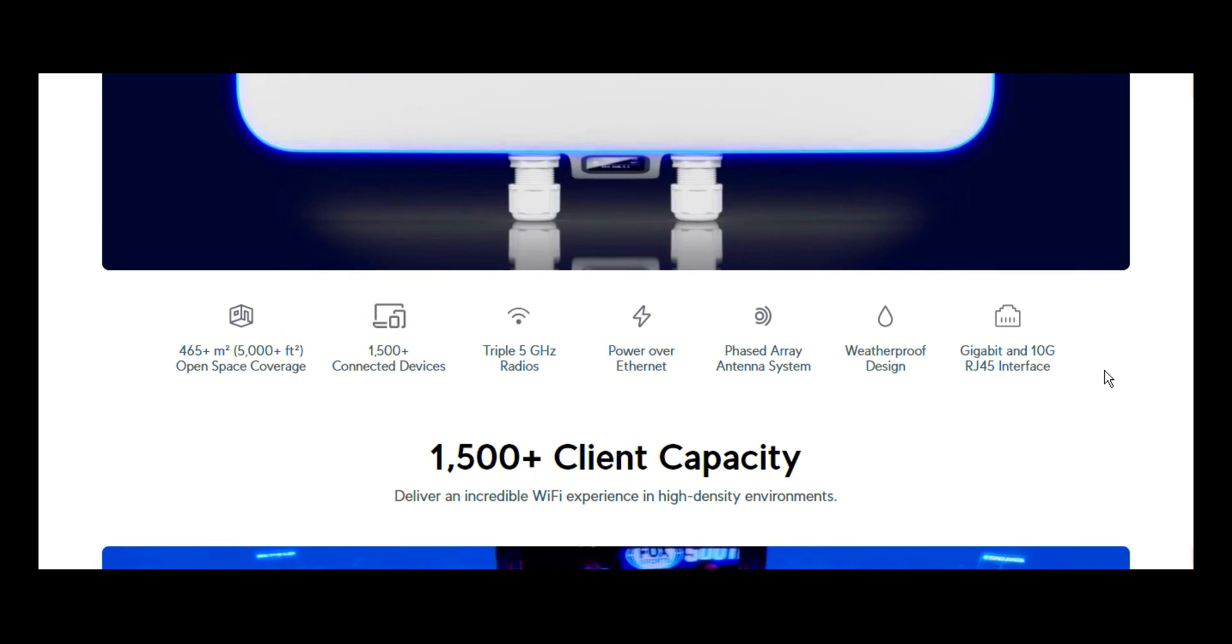Depending on the environment you are going to deploy it, if you think you are expecting more people in such a place, that will advise you on how many of these devices you need to actually deploy. It supports up to 1500 plus connected devices. It has triple 5GHz radios. The kind of antennas built into it supports this kind of architecture of radio. It obviously supports power via internet. It has an inbuilt phased array antenna system. This is a kind of antenna technology which is infused in this device.